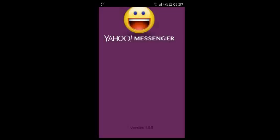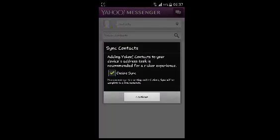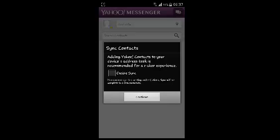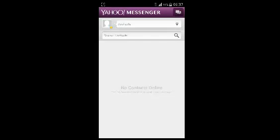And then allow Yahoo Messenger to load up everything. You can synchronize your contacts with Yahoo, but I'm not going to do that for now.